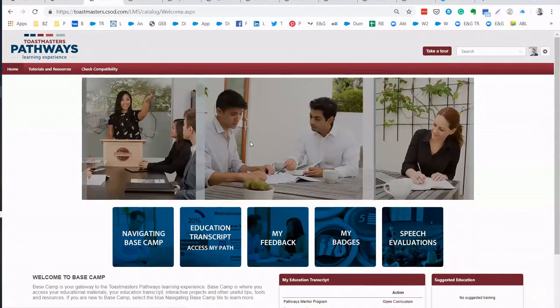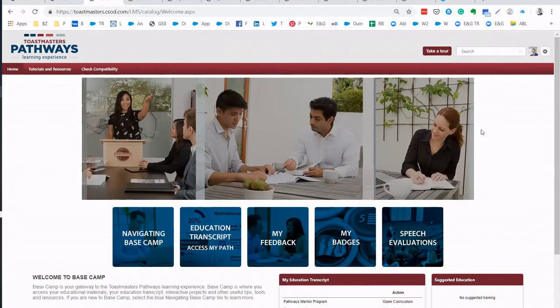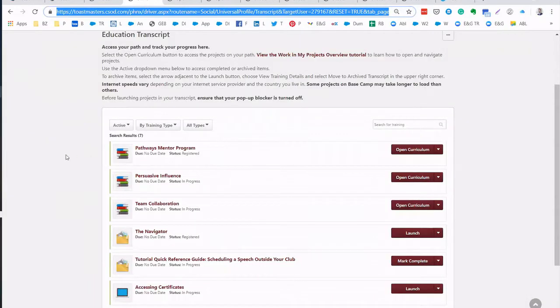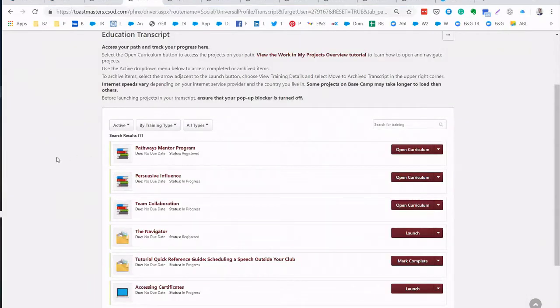When you do this you will see this page as the home page of Basecamp and you go to Education Transcript to access all your path information. And this is the page that you will come to when you click that link.